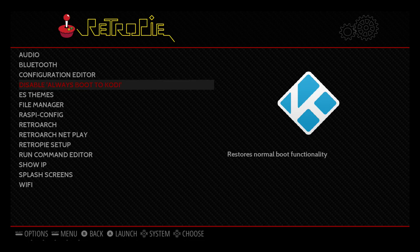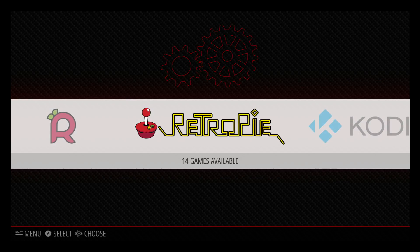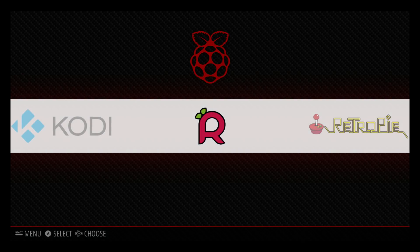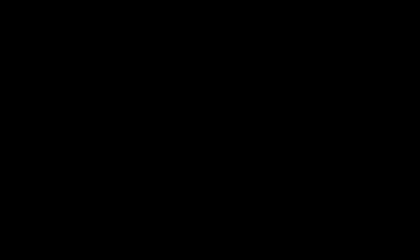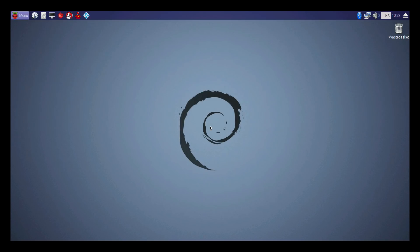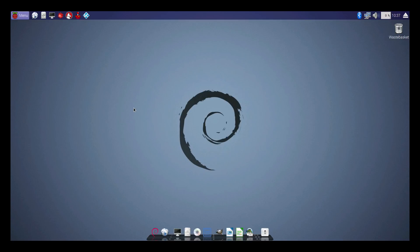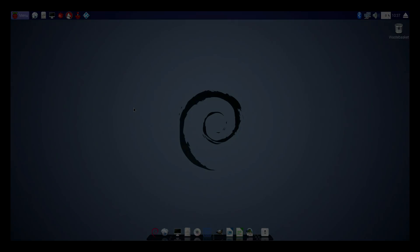Back in Raspbian again — it's going to search for the partition, find it, and boot into it, and that will be locked in for next time without any further searching. And there we are, back into Raspbian. That's about it really. If you have any questions or comments please leave them below, and be sure to check out my website at www.multibootpie.com. See you next time.